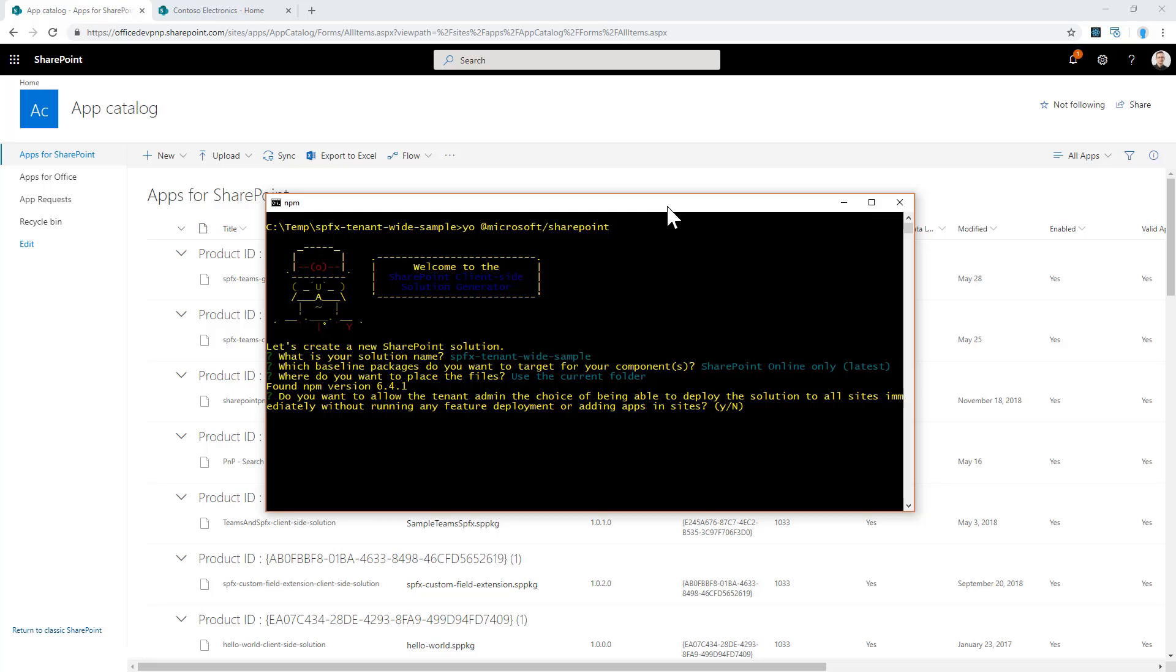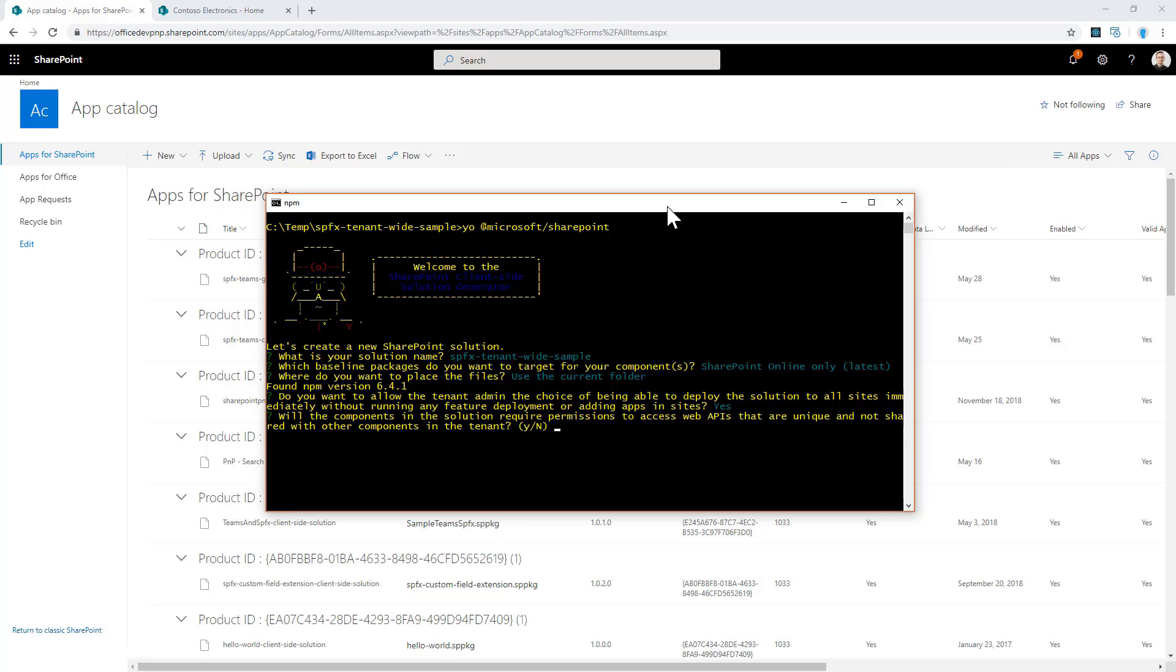If you reply yes—mind that the default answer is no—the solution will be tenant-wide. Actually, under the cover there will be a flag in the package-solution.json file that you can change later on if you change your mind or if you want to switch from tenant-wide to site collection targeted solution.